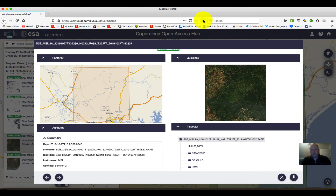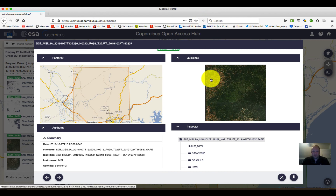As we wait, it's going to download into whatever location our downloads go to. This may take a few seconds if you've got a fast connection, or several minutes to hours if you have a slow connection. I'm going to let this download and I'll be right back when it's ready to show you the next steps.